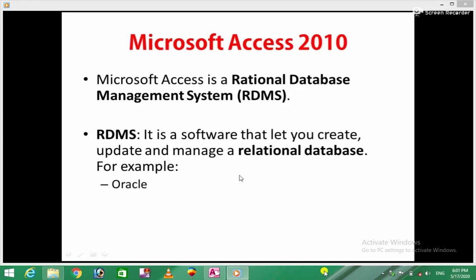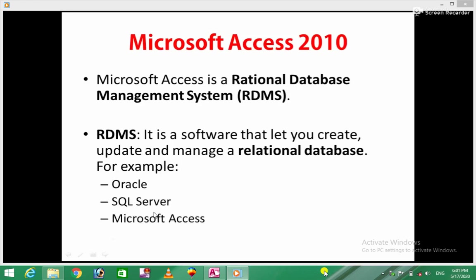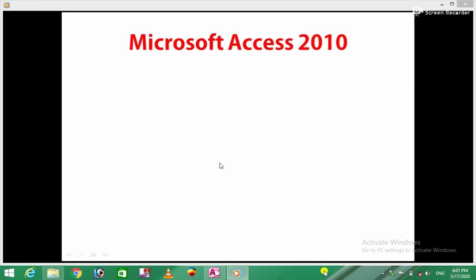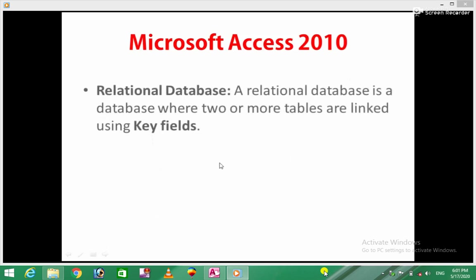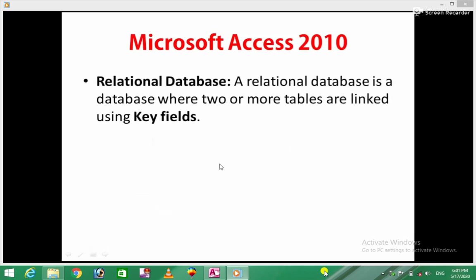Examples include SQL Server and Microsoft Access. Now let's discuss Microsoft Access. Microsoft Access is a relational database.